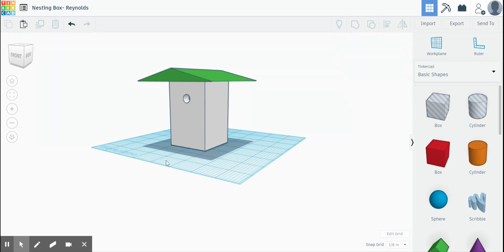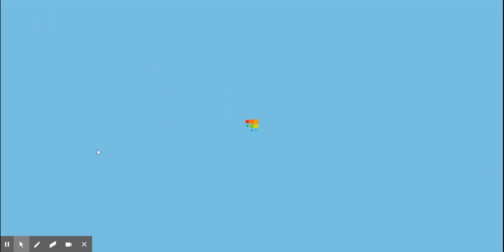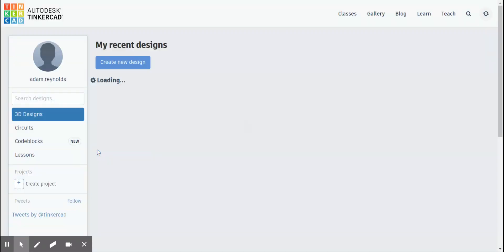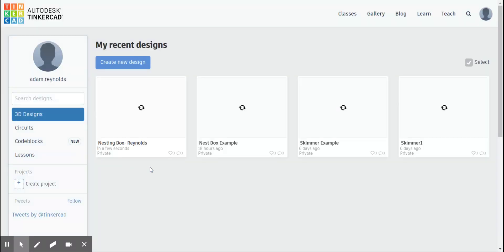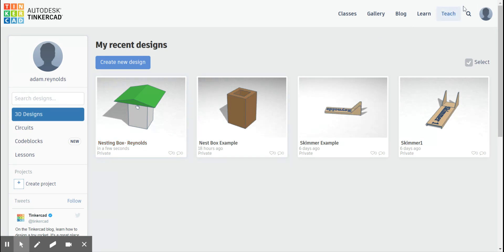If you ever want to check to see if your work is saved, you can go ahead and click the Tinkercad logo here. It says Tinkercad dashboard. You can click that. That'll take you to your dashboard where all of your projects and designs are housed. And I can see right here nesting box Reynolds is complete. Alright guys, hopefully that was helpful. Good luck, and we'll talk soon.